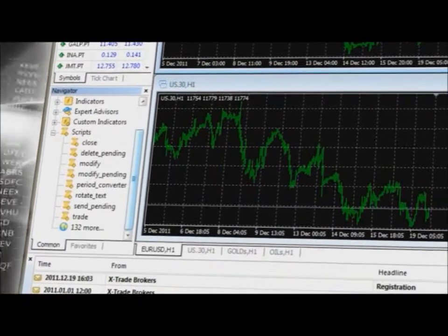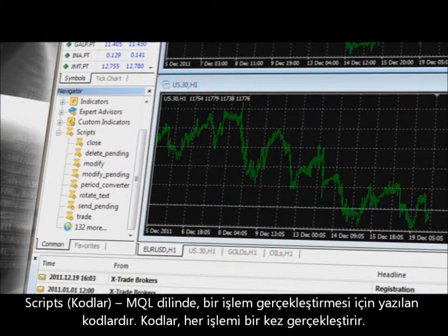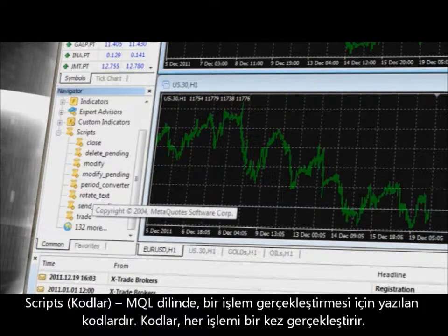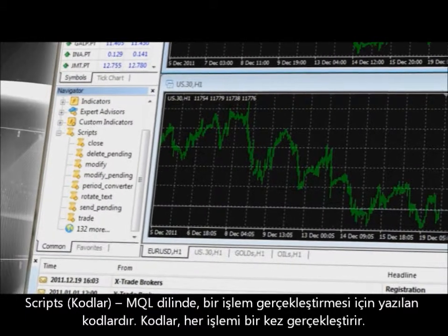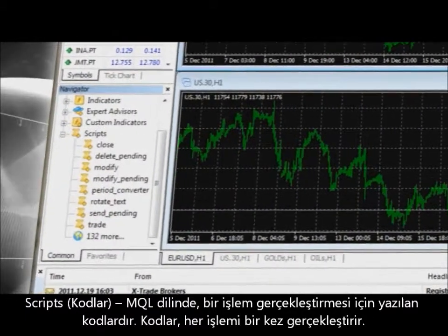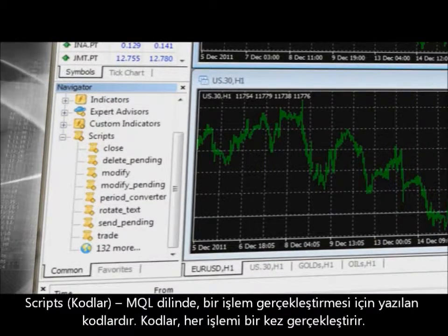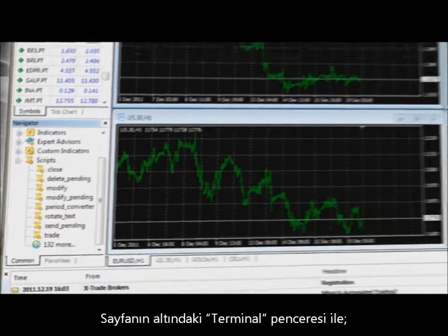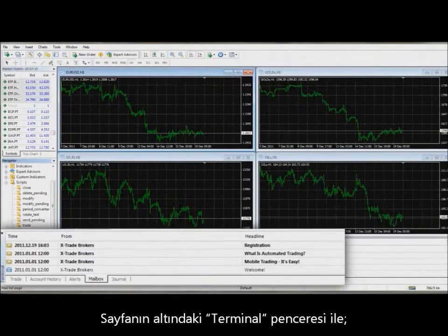A script is a program written in MQL that is intended for the performance of a single action. Once a script performs its action, it stops functioning by itself. At the bottom you will find the terminal window.